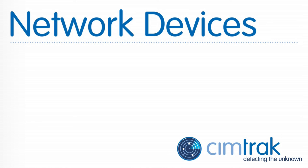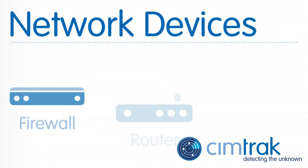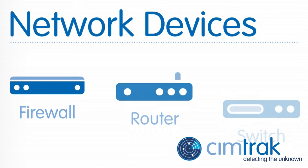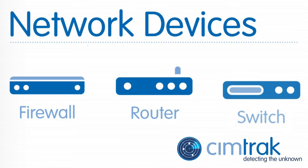Devices typically monitored by SimTrack for network devices include firewalls, routers, and switches.